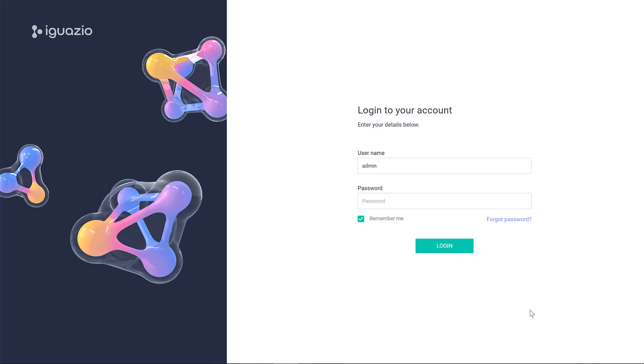Hi and welcome to the Iguazio product tutorial. My name is Adi Iristein and I'm here to walk you through the product. Before we start, let me just give you a high-level overview about the platform.